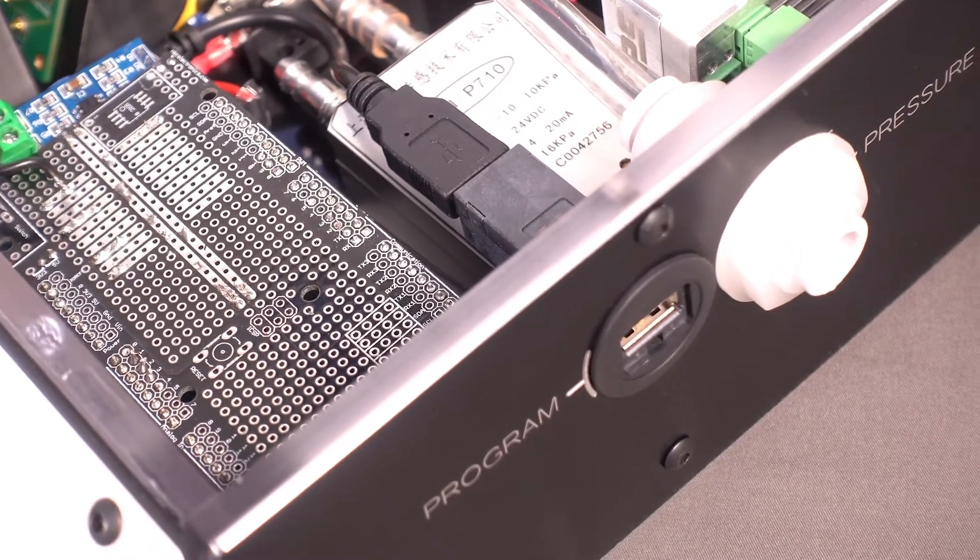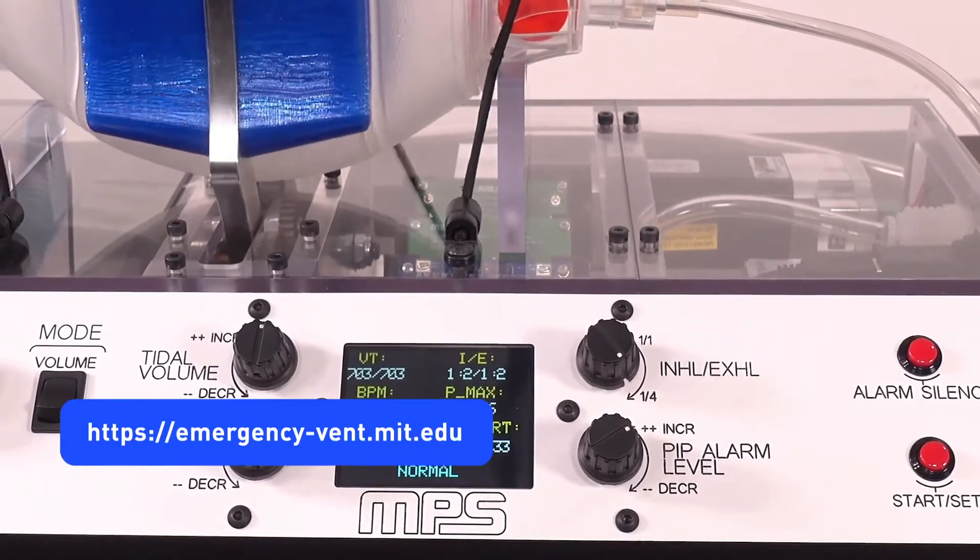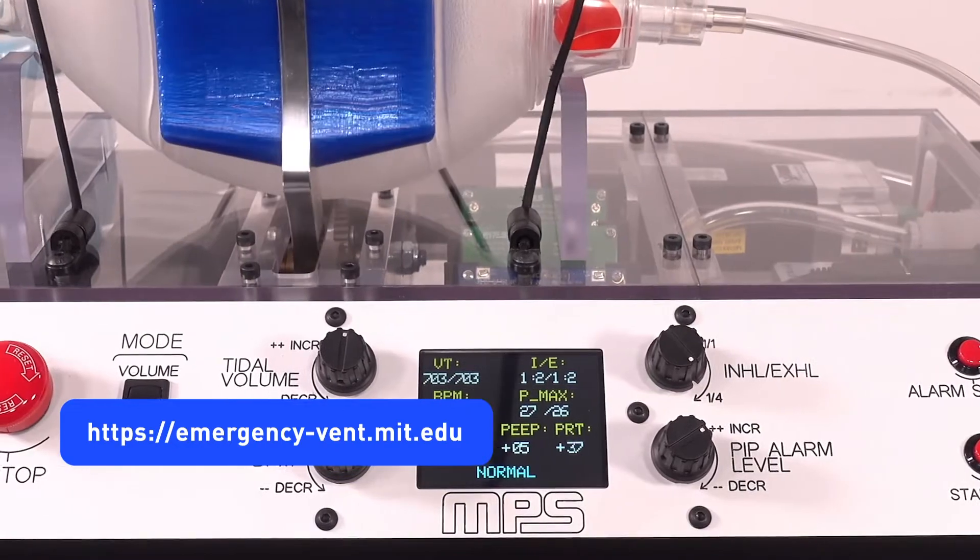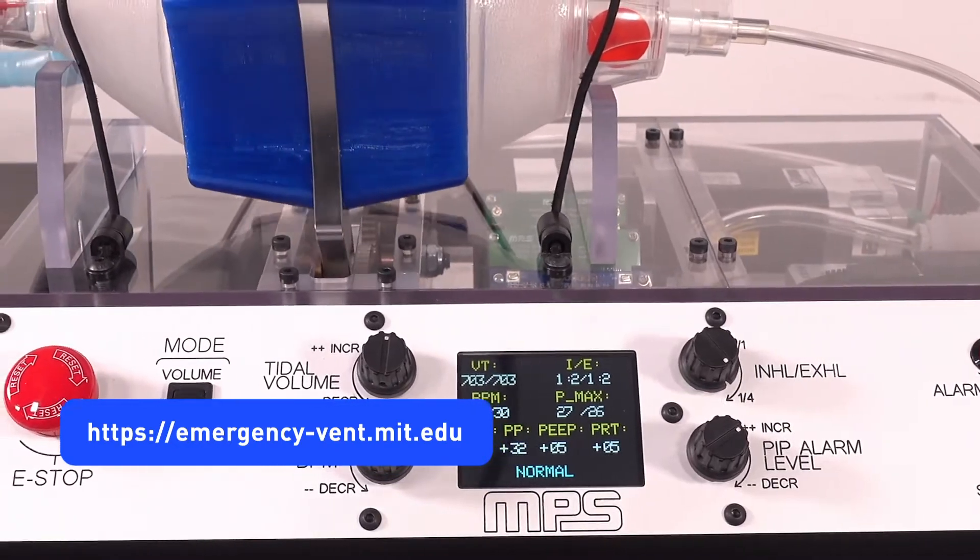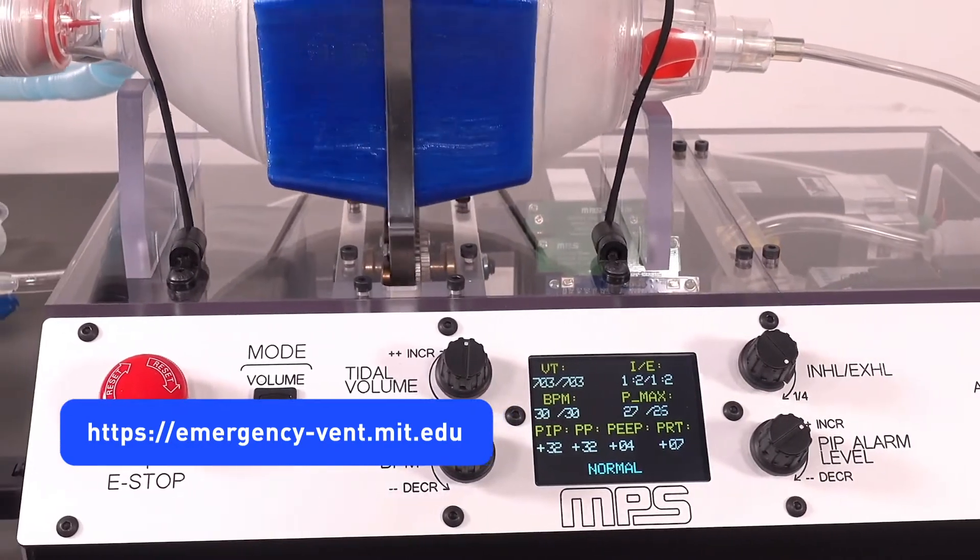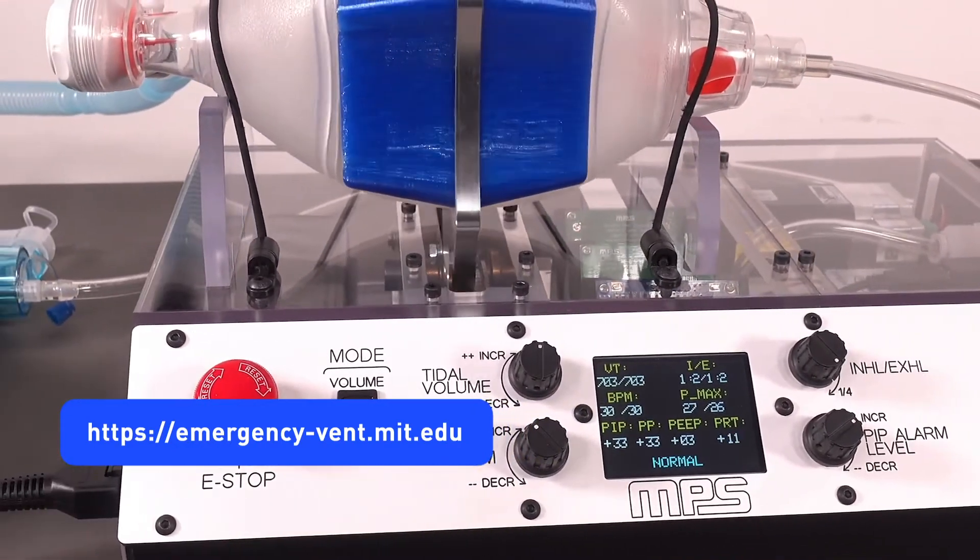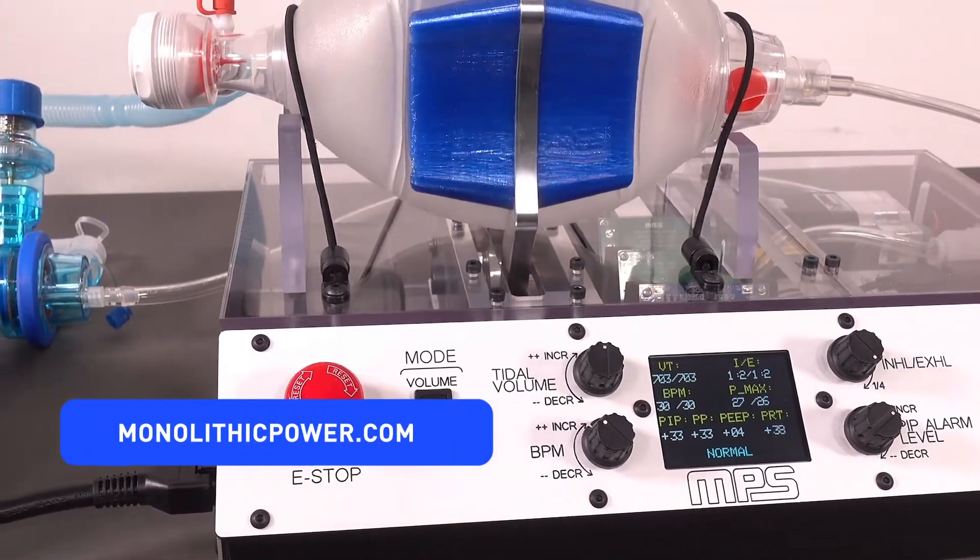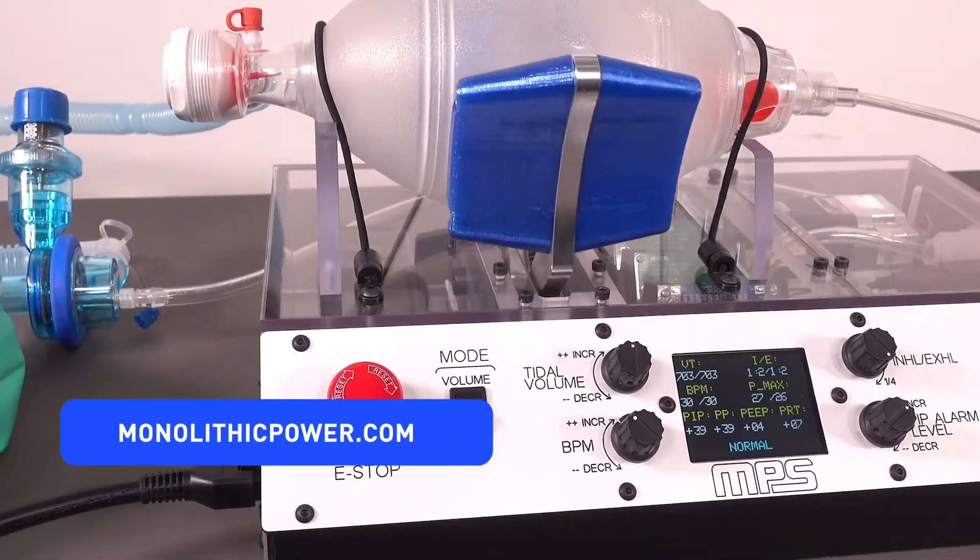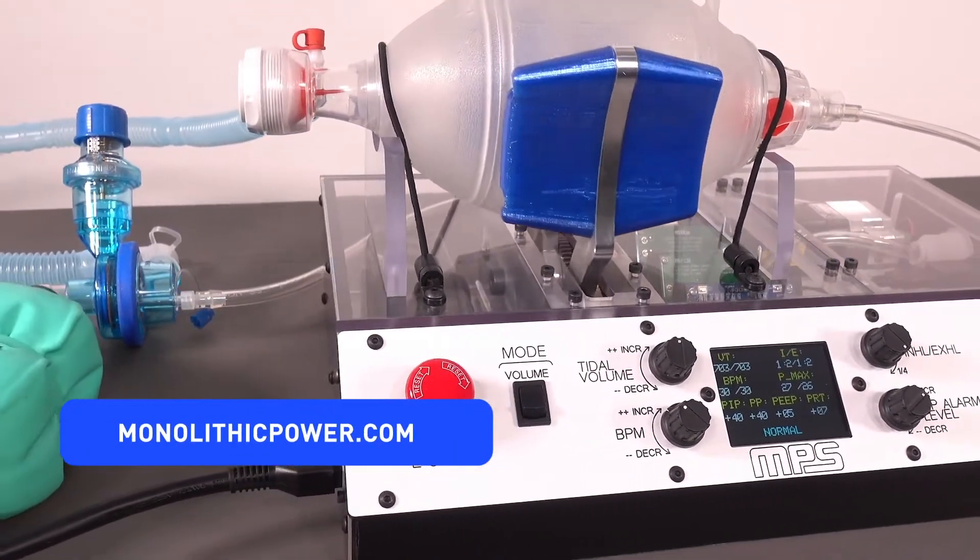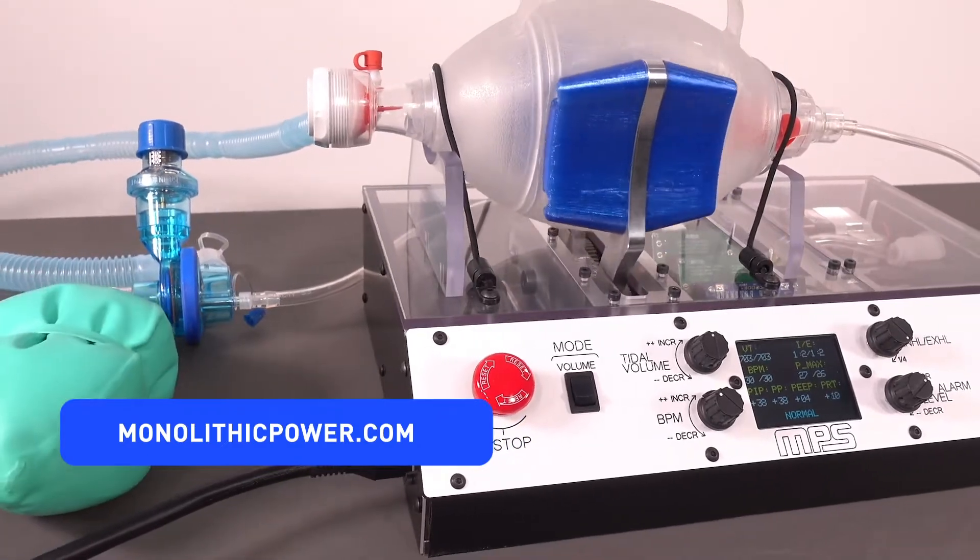MPS followed guidance from MIT's open-source E-Vent project to develop the general architecture and reference the appropriate clinical capabilities, which we implemented and, in some cases, enhanced. For more details on the development process for this project, see our additional videos and the documentation available on our website.